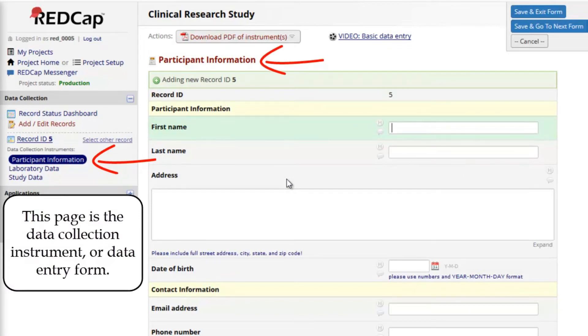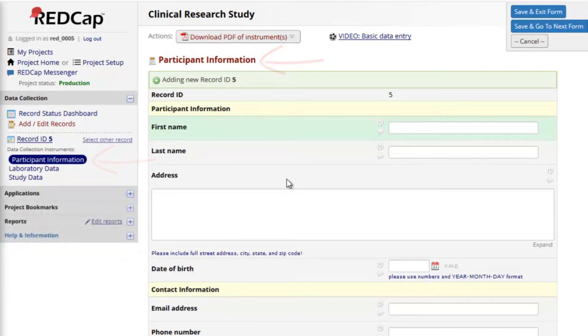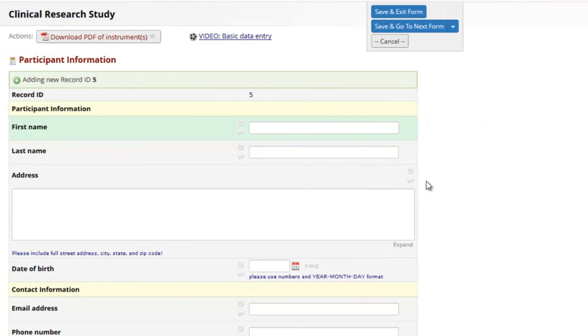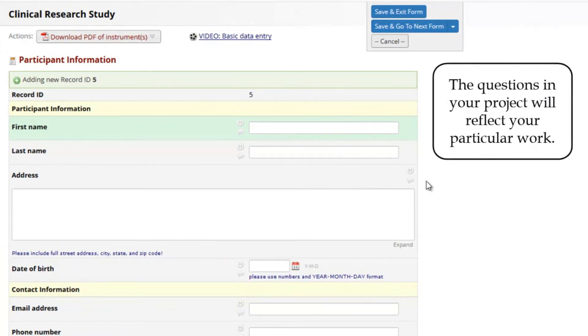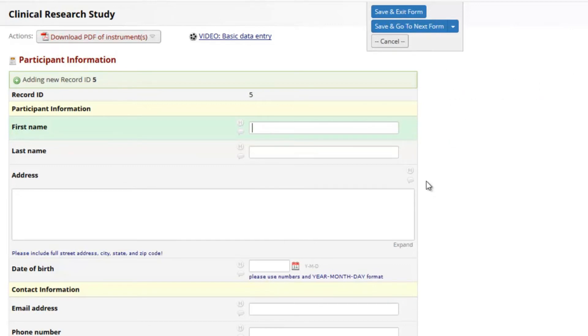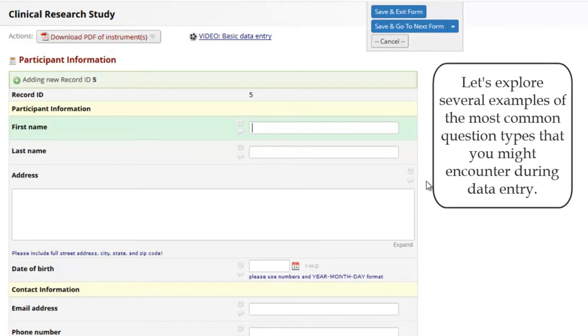Notice that it corresponds to the first instrument name in the menu. On the instrument, the questions or descriptive text usually appear on the left, and data entry fields appear on the right. The questions in your project reflect your particular work. There are several different question types used on REDCap instruments. Most are pretty self-explanatory.